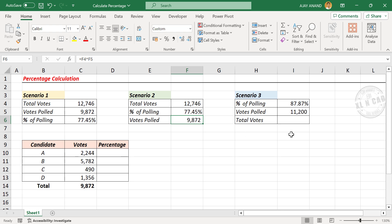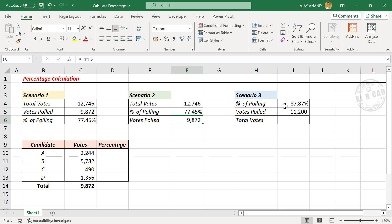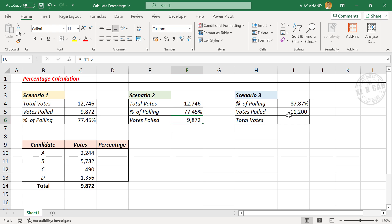Now the third scenario. If the percentage of polling is 87.87% and the total number of people who voted in the election is 11,200, what is the total number of votes?